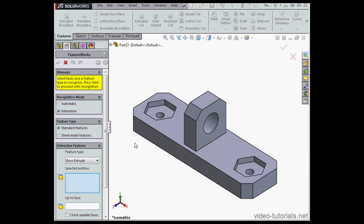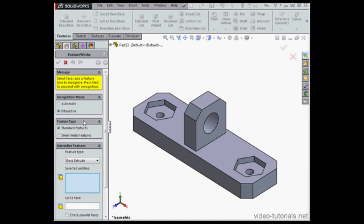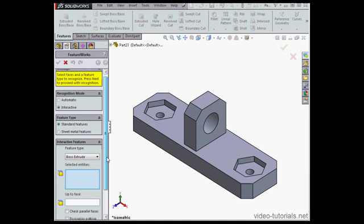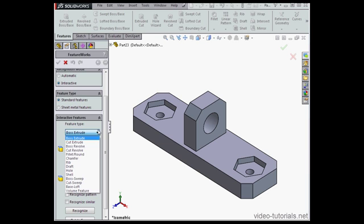Let's say I want to modify these two chamfers. For Recognition Mode let's use Interactive, and under Interactive Features let's choose for our Feature Type, Chamfer.